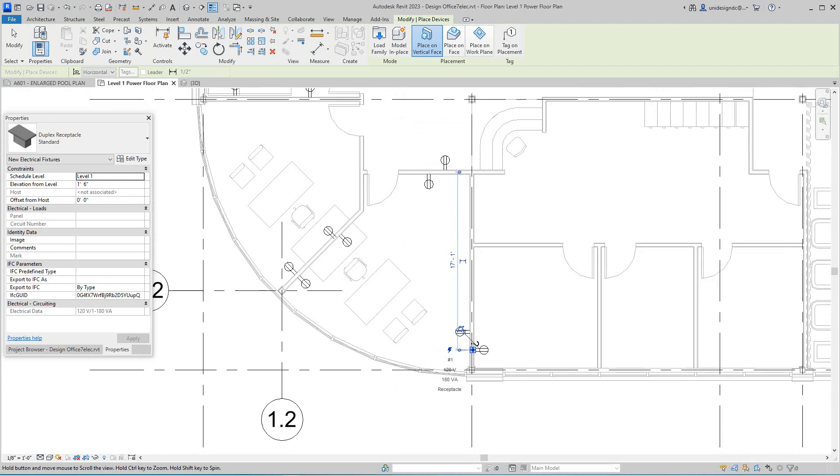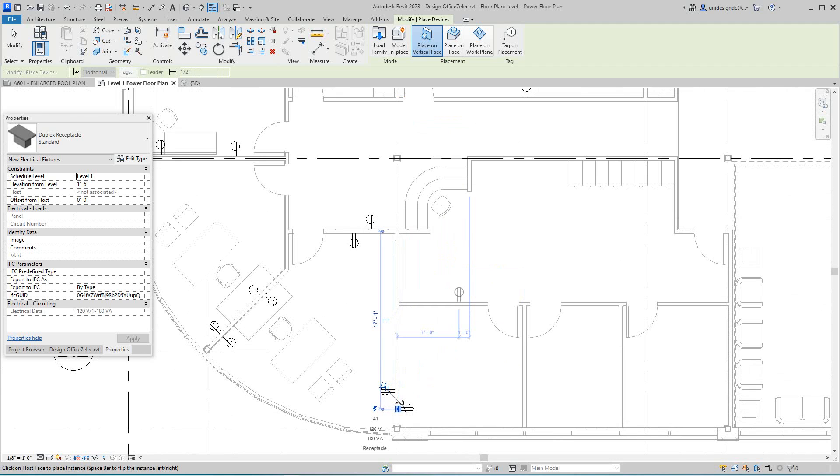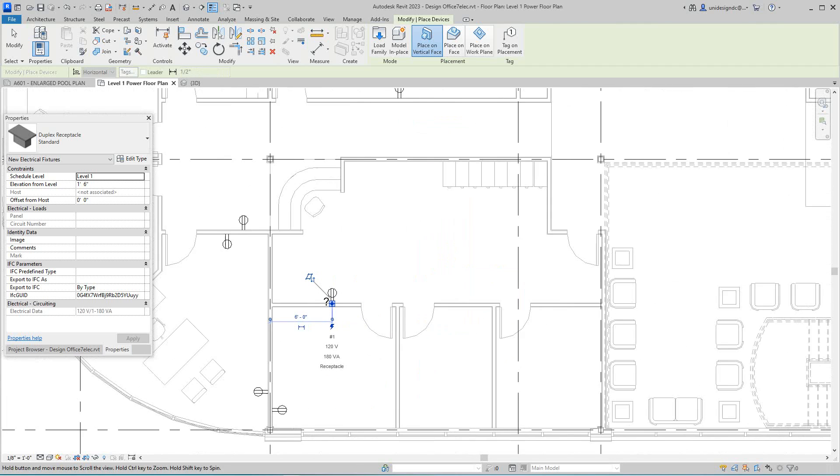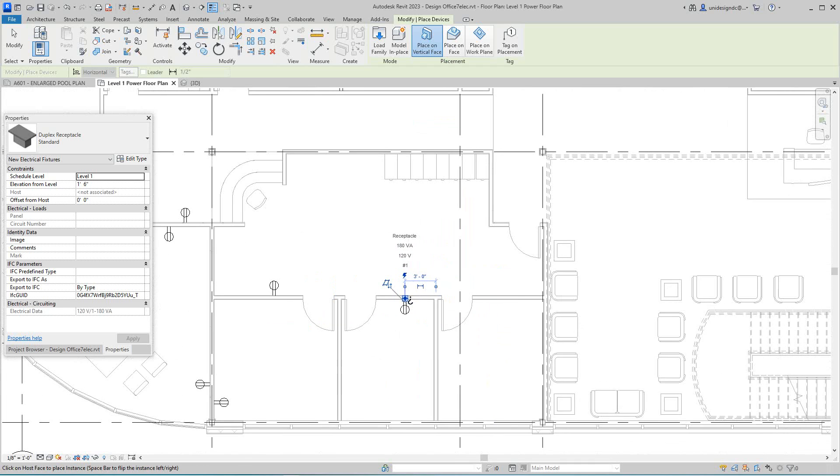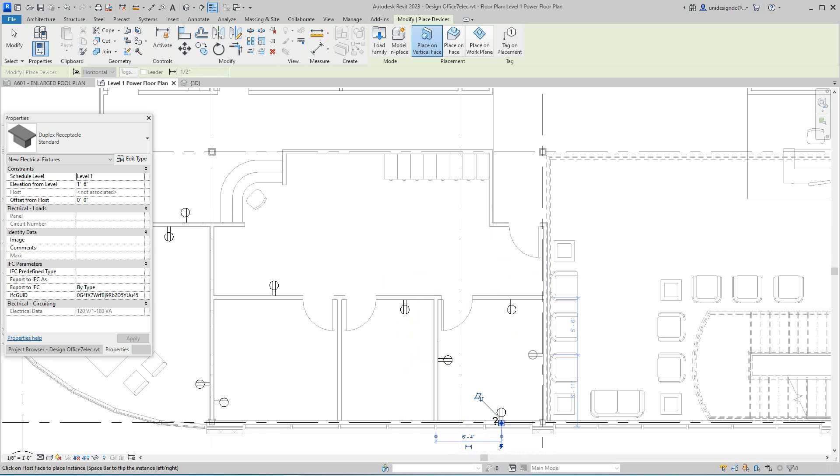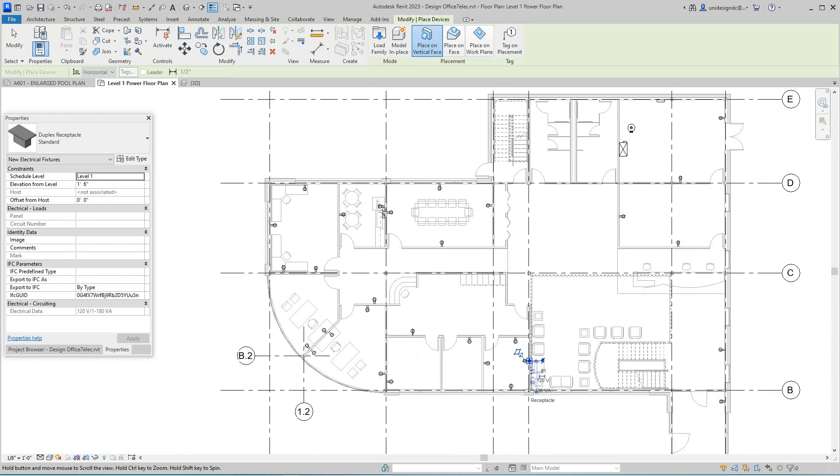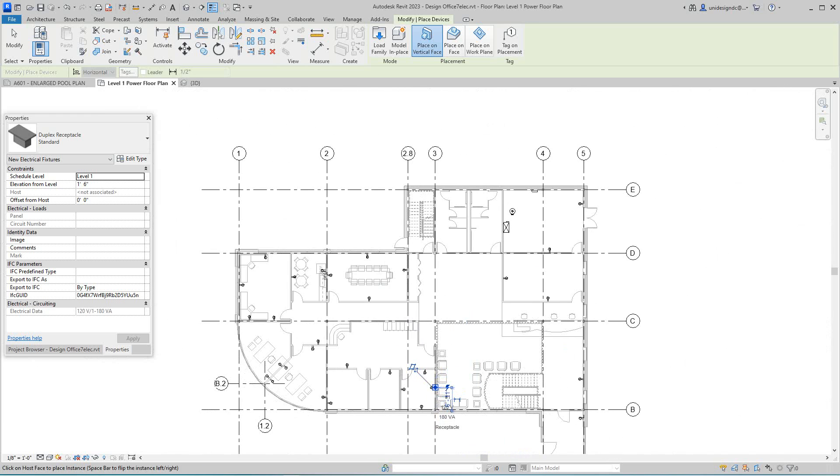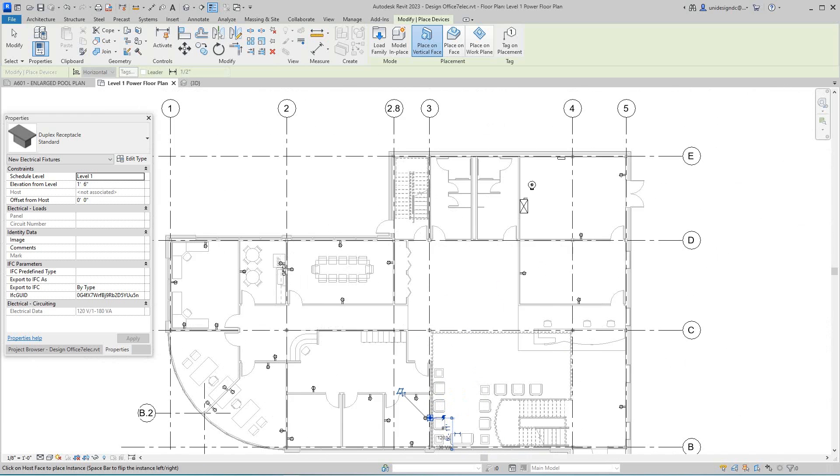So I'm going to knock this level out for the power, and then I'll come back and show you all how to do the lighting and systems. We'll do the circuits next. We'll do a power circuit.